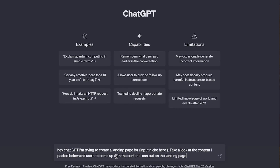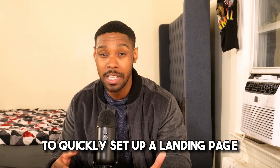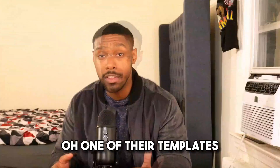Then ask it something like: 'Hey ChatGPT, I'm trying to create a landing page for [your niche]. Take a look at the content I pasted below and use it to come up with headlines and supporting copy I can use for a landing page.' If you wanted to, you can use the content generated by ChatGPT as a first draft and hire a marketing specialist on Fiverr to further optimize the page before you go live. Once you have all the content ready, use a landing page builder app to quickly set up a landing page using one of their templates.